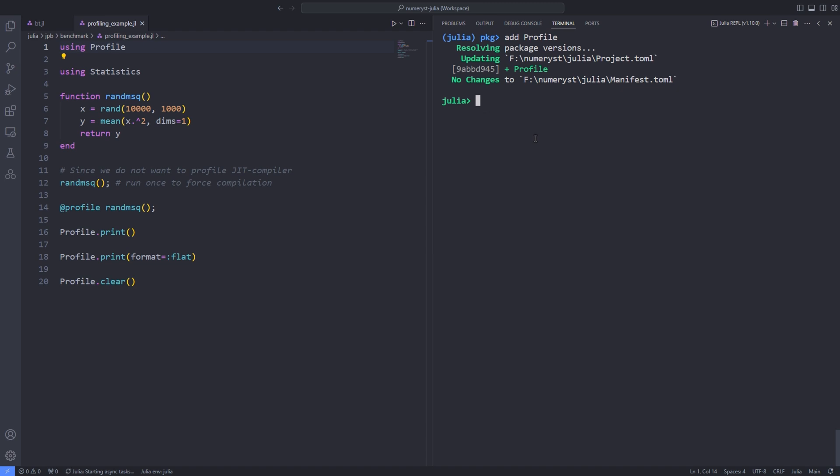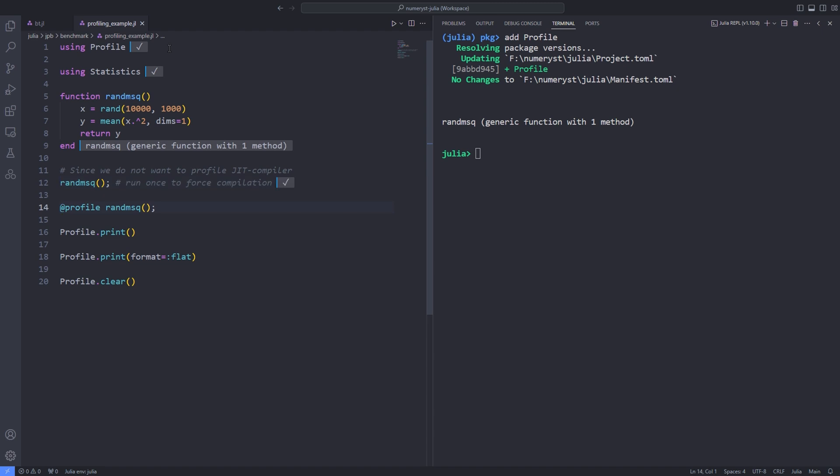Here again, we define the function that creates 1,000 sets of 10,000 random numbers and then computes the mean of the squares for each set. After calling the function once to ensure that all the code is compiled, we can run the profiler over this code as follows. This will execute the function while collecting profile information. The function will return as normal and the collected profile information will be stored in memory.